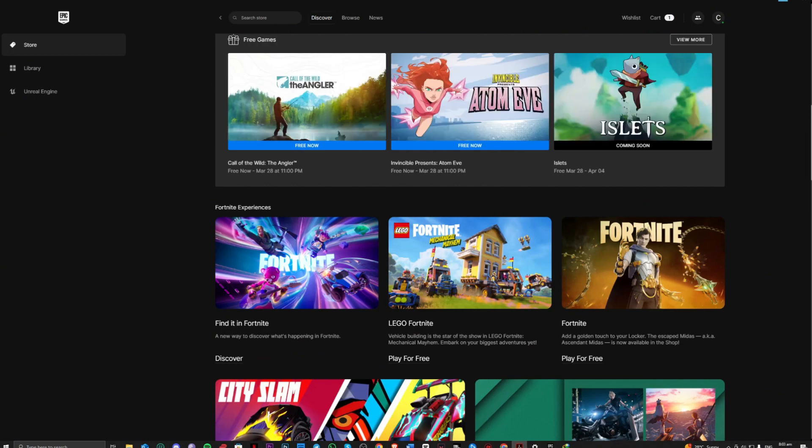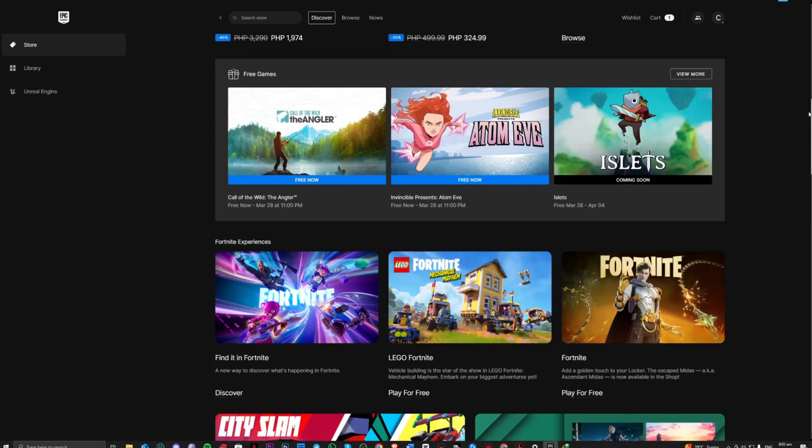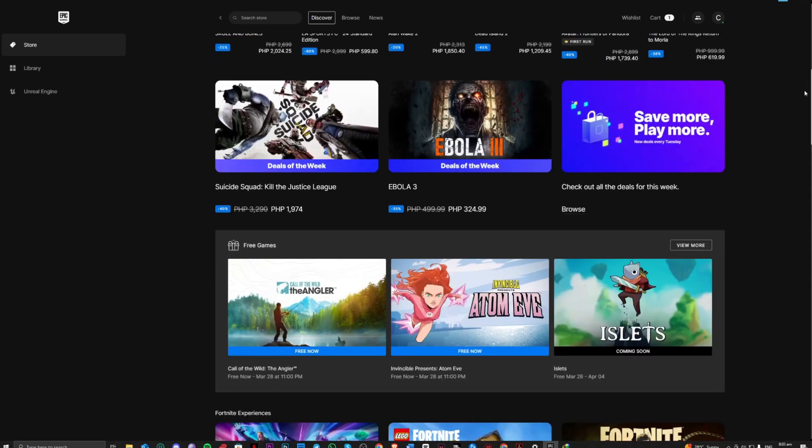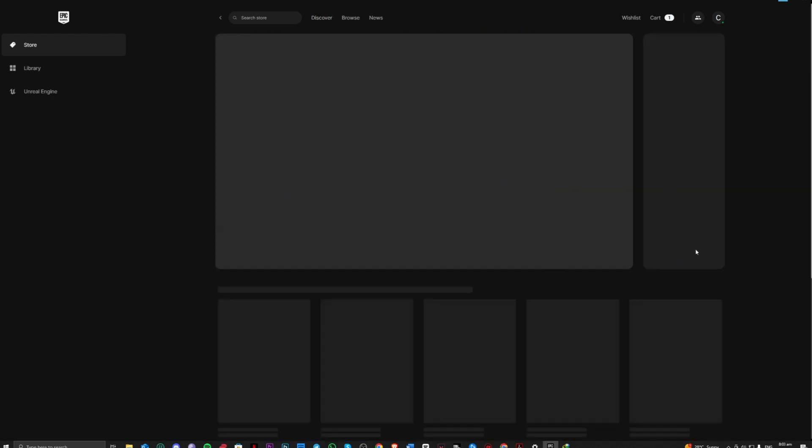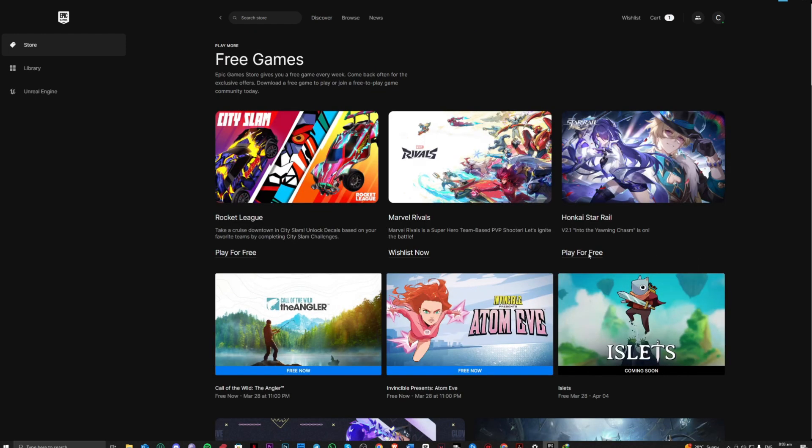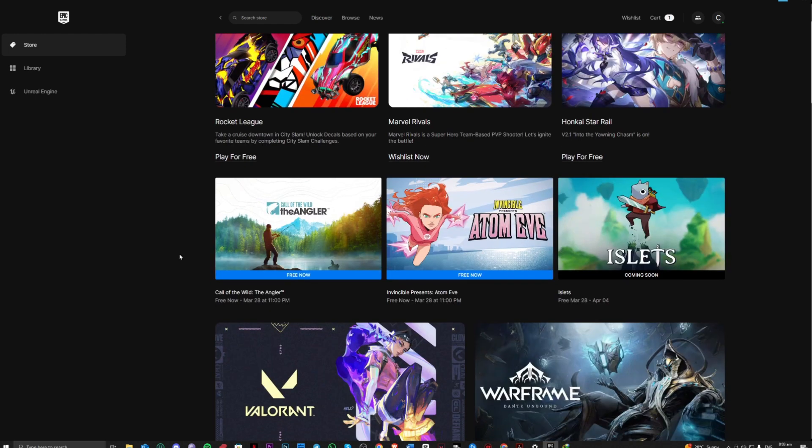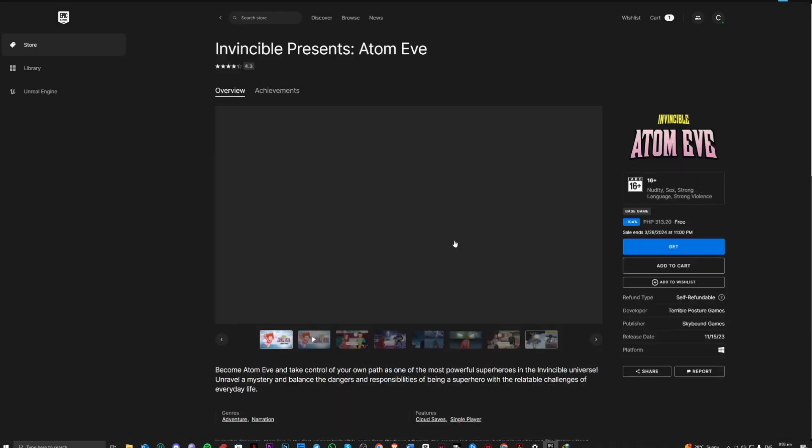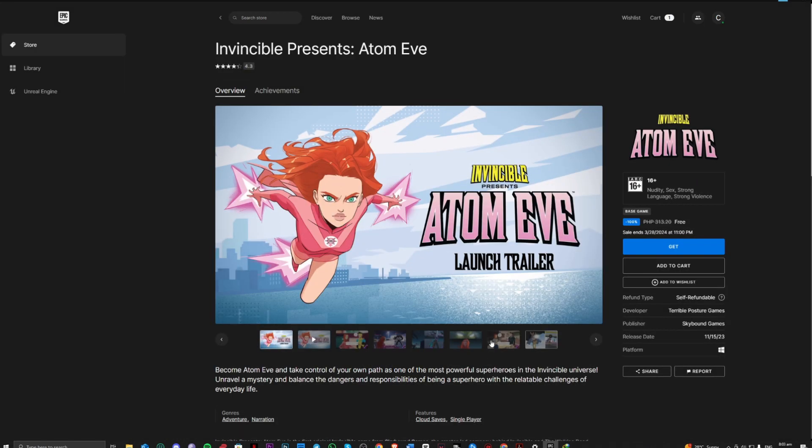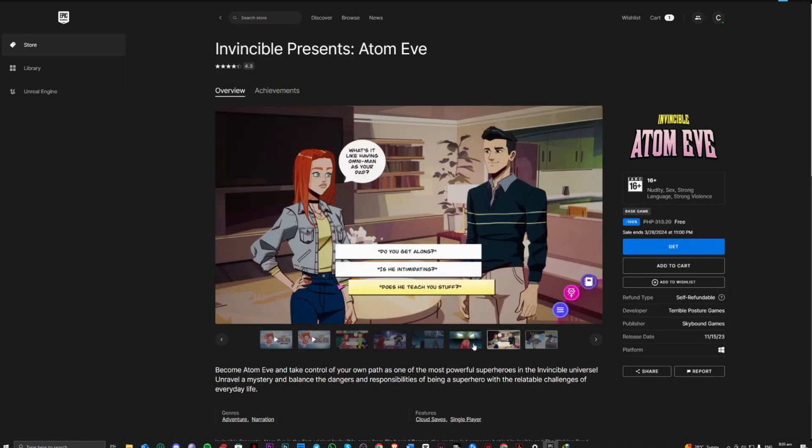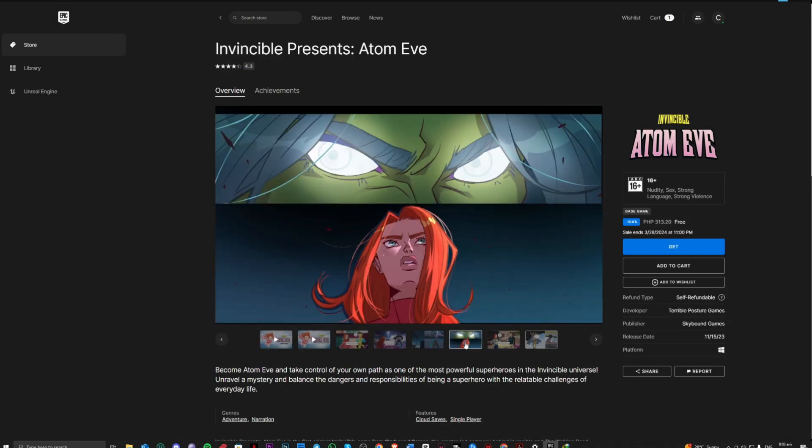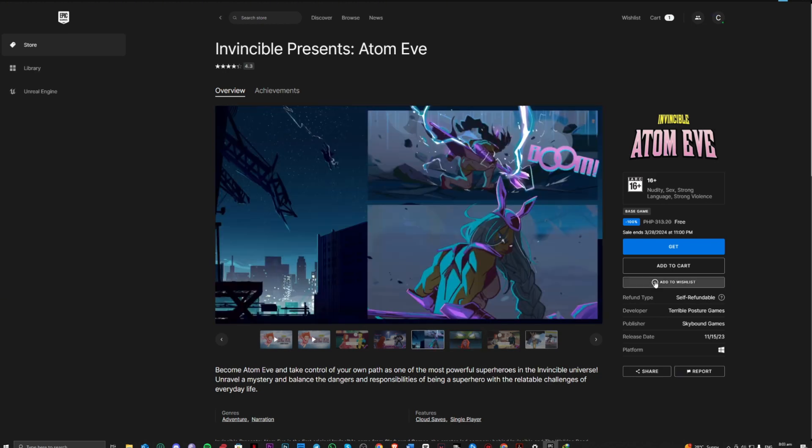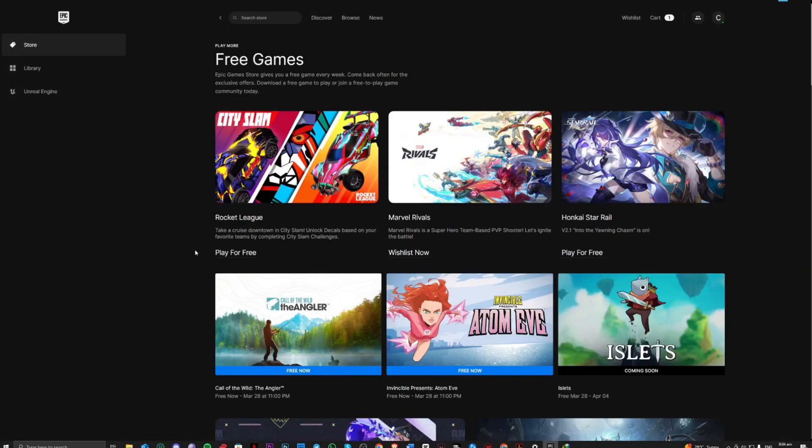So as you can see, go over to discover here and scroll down to recent games and view more. And there, as you can see, these are the games right here. So all you have to do is download each game that you want.